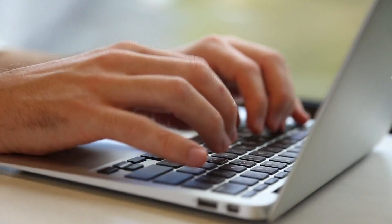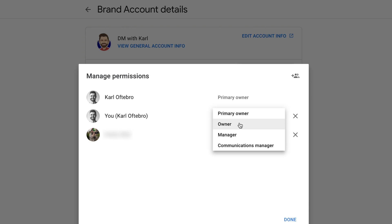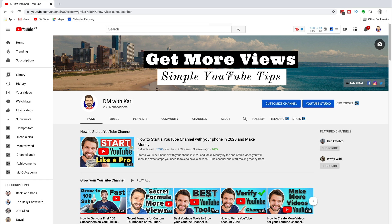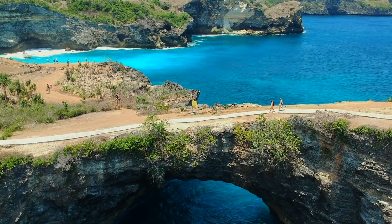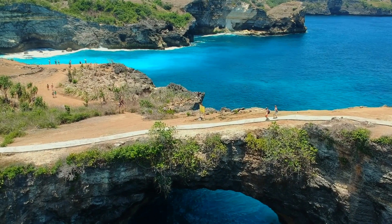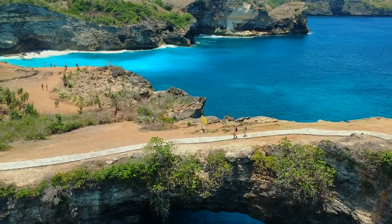How to change the email on your YouTube account. In this video I'm going to show you the step-by-step process to add a new email as a manager on your YouTube channel, and then if you would like to transfer ownership of your YouTube channel to this new email.